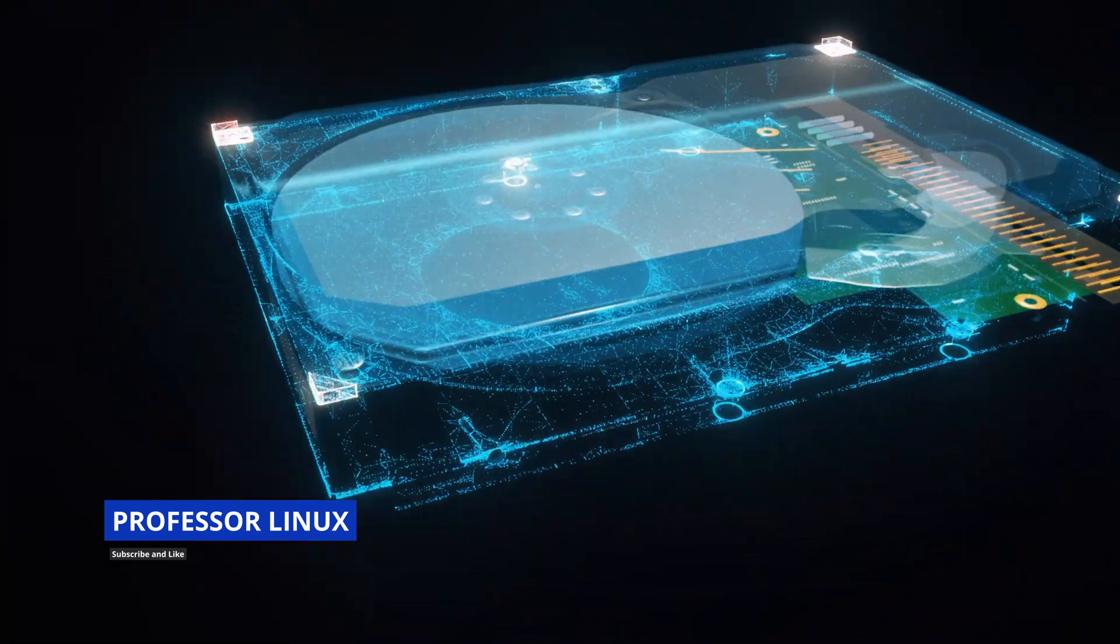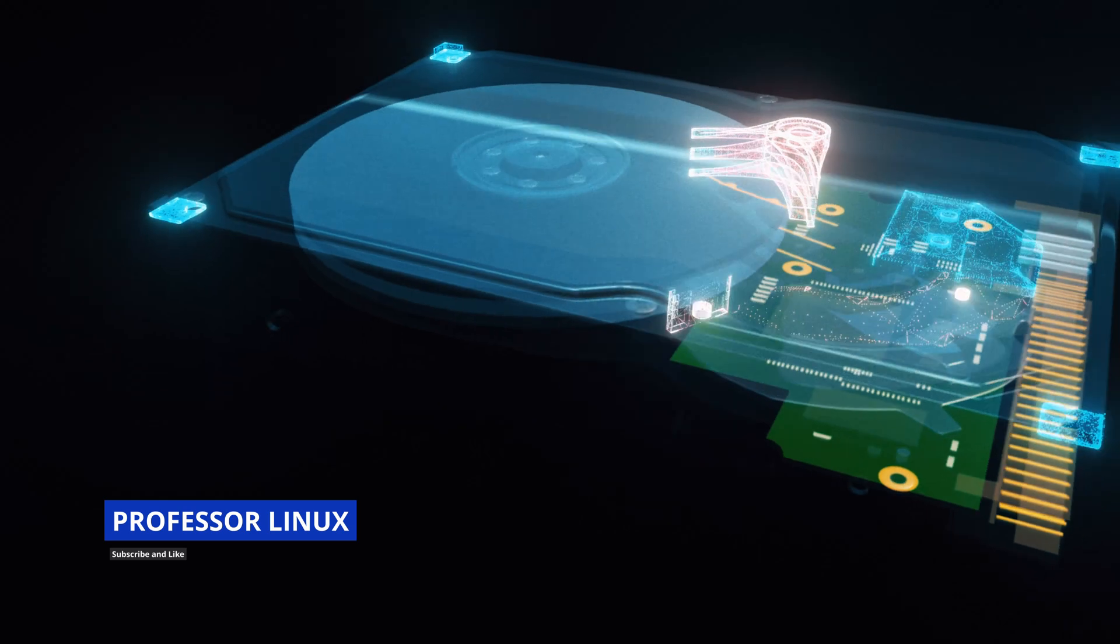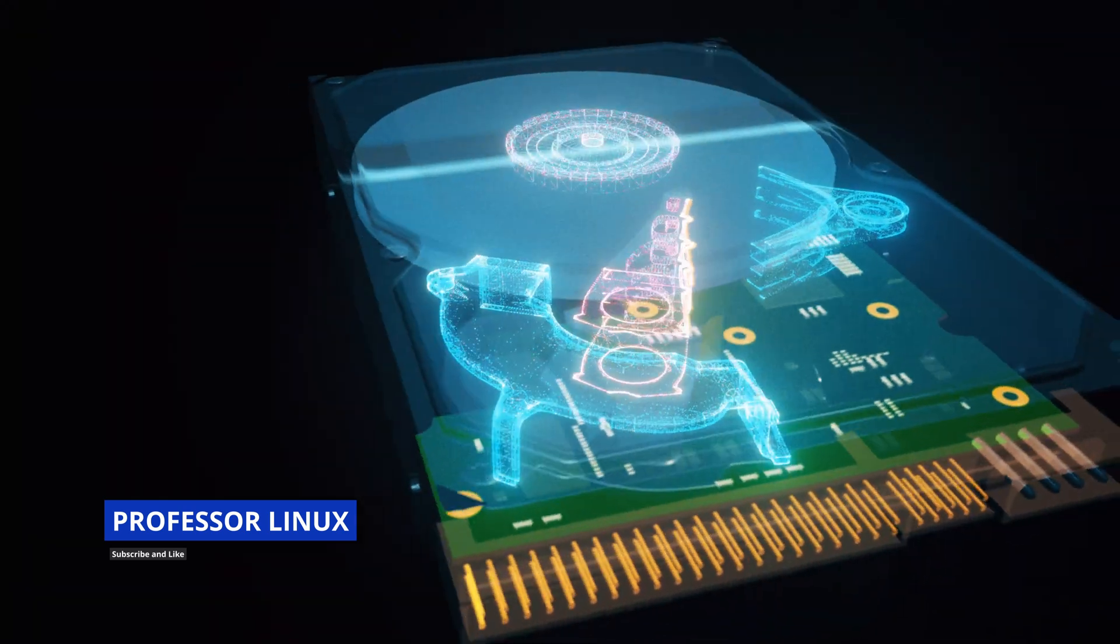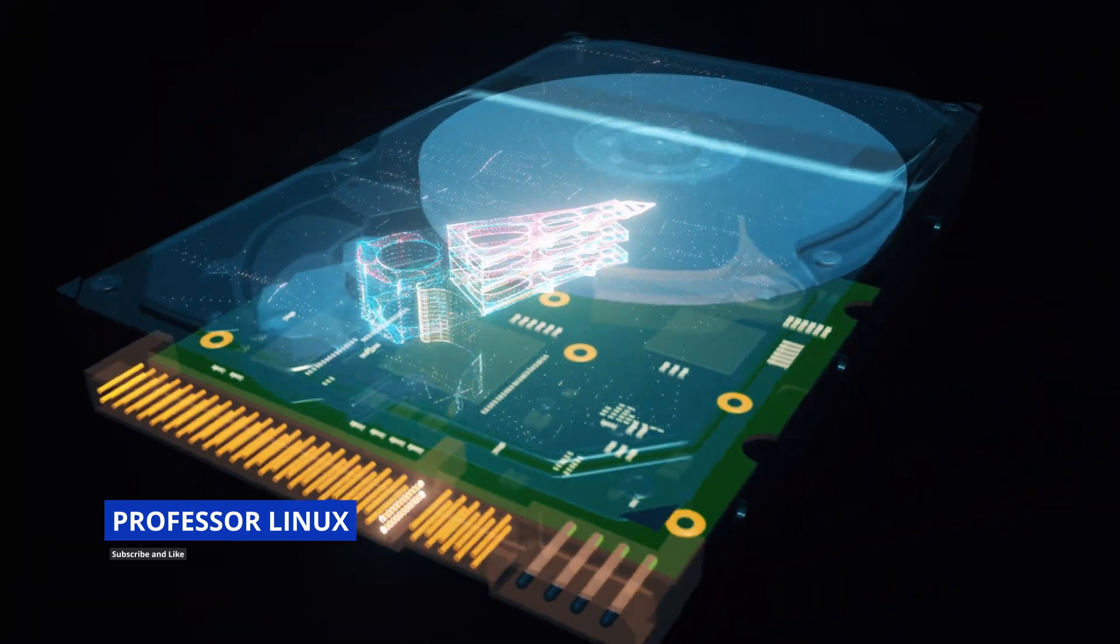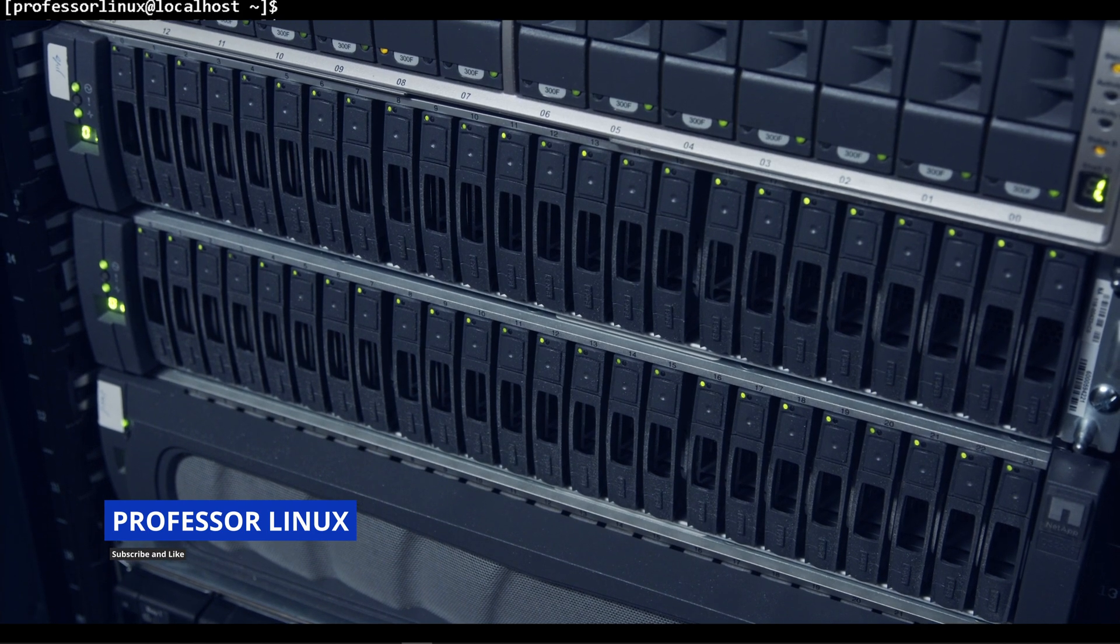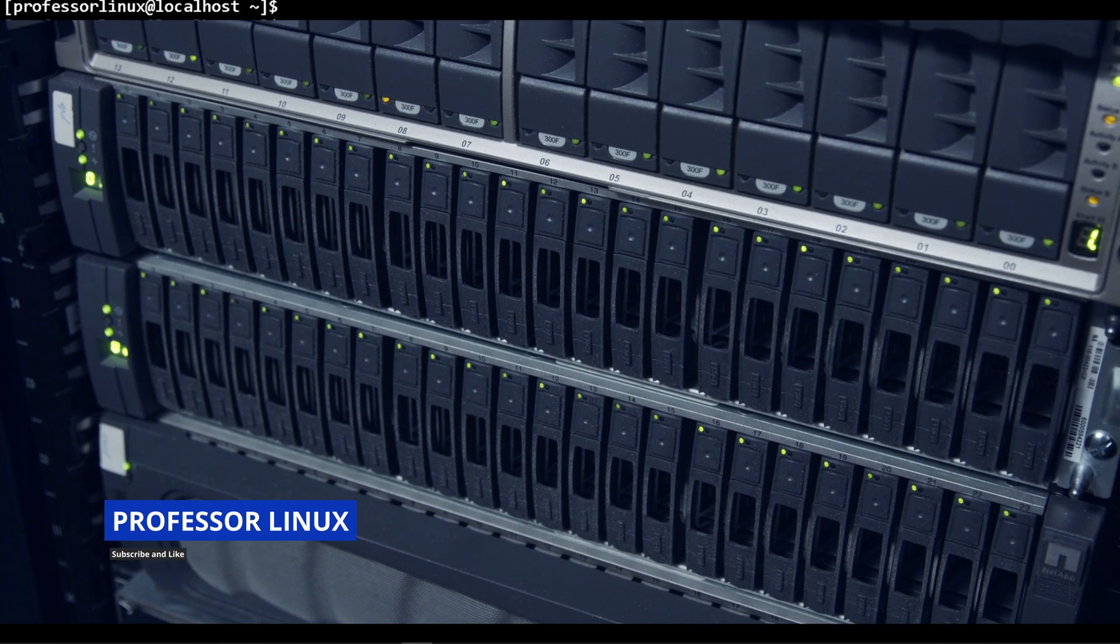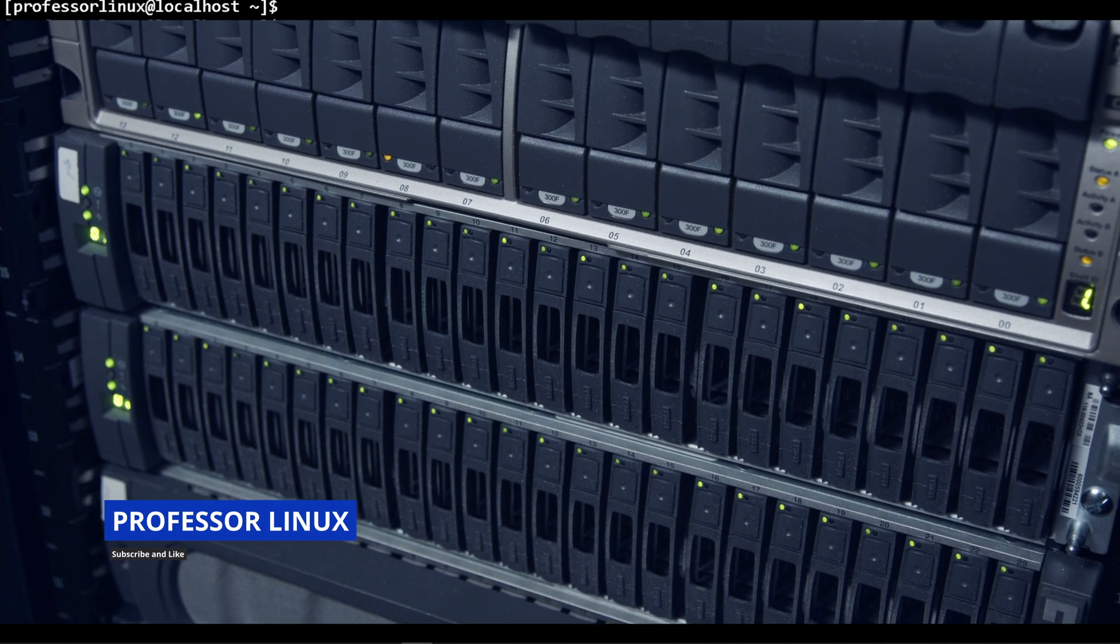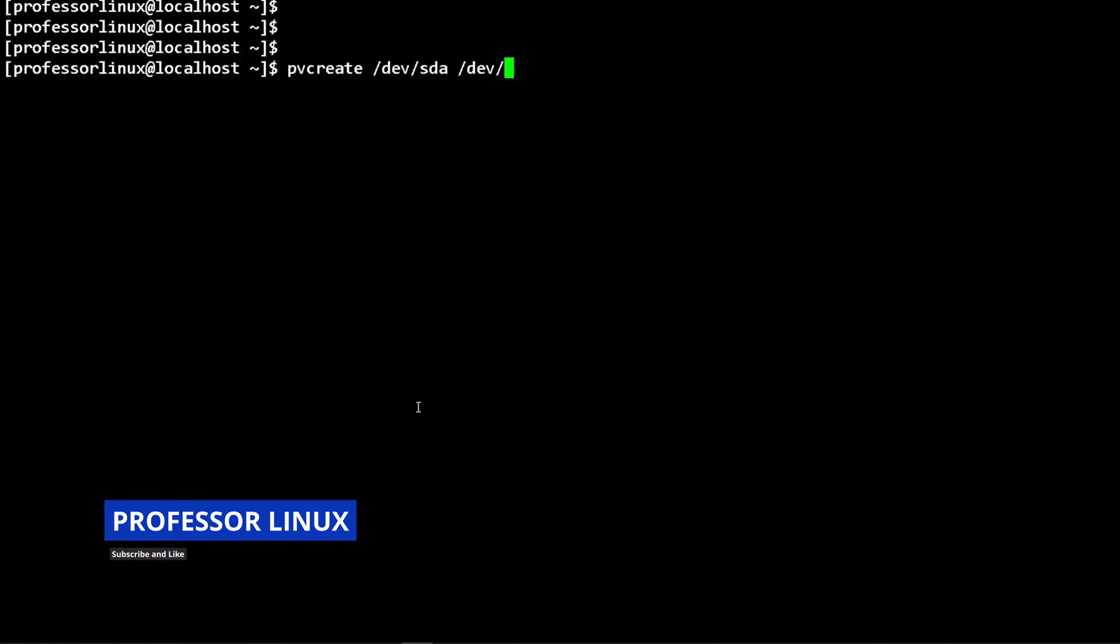LVM is more of an abstraction. If you have three or four disks, you can put them all into a volume group. Let's say you have four 100-gig disks. You can use the pvcreate command and do /dev/SDA, /dev/SDB, /dev/SDC, and /dev/SDD. If I did that, all these disks are available to use.